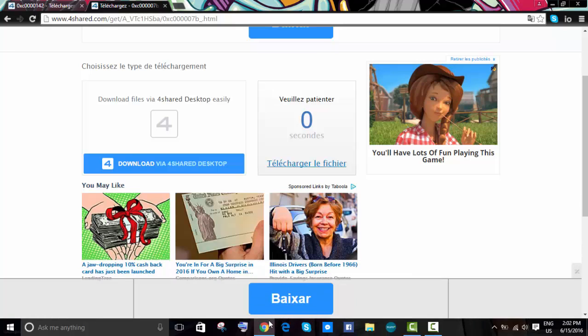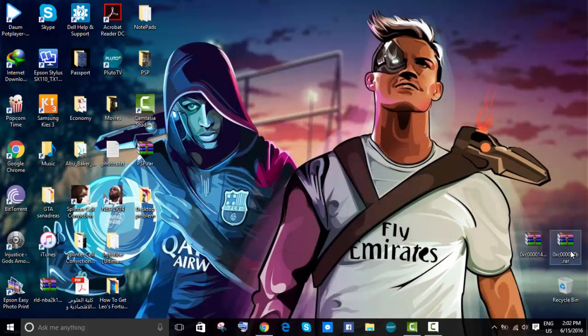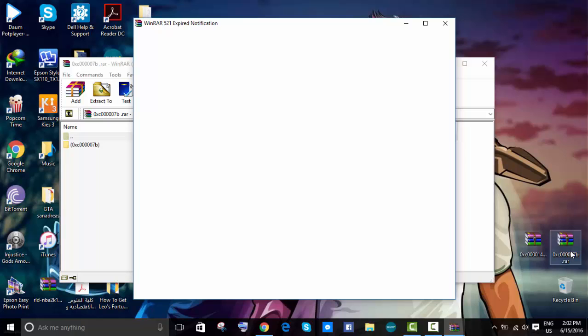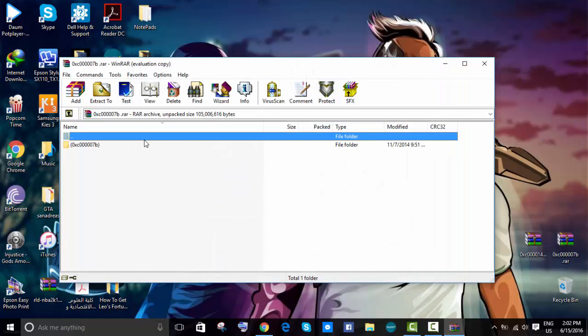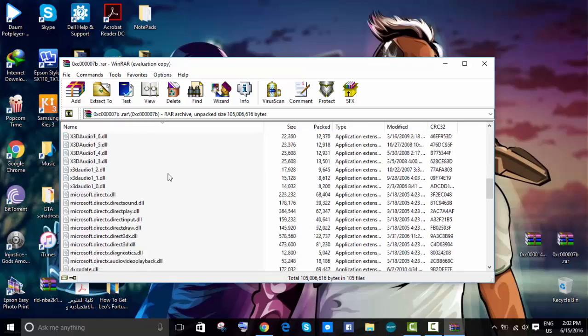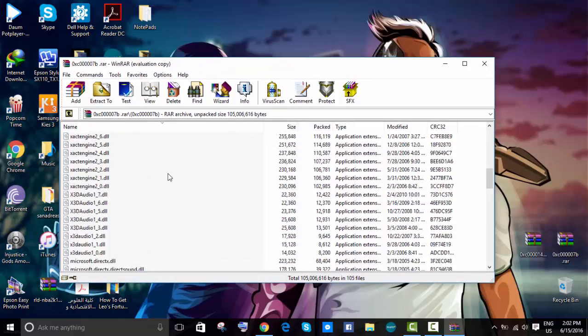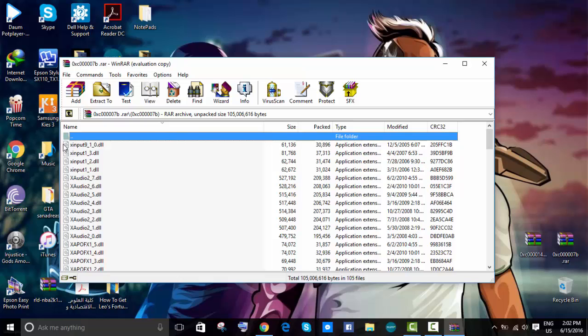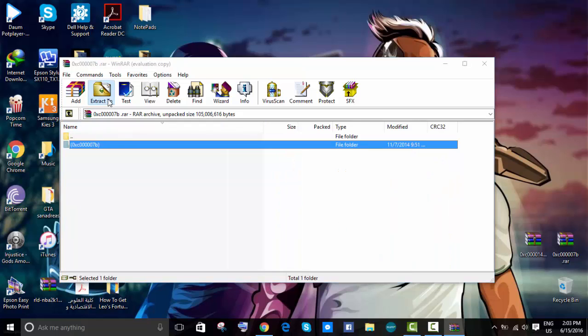Once you've downloaded the file, double-click it and open it. You'll see all these files. I want you to copy them, so we're going to extract it to this folder real quick.